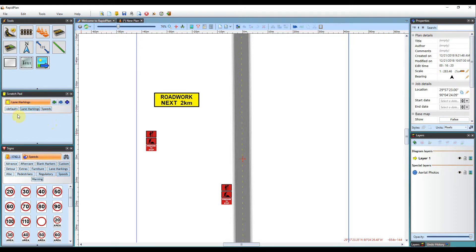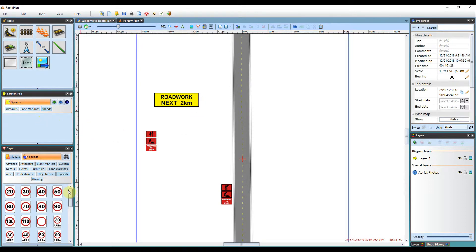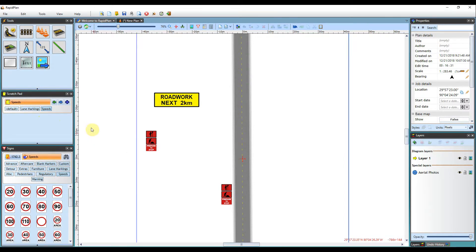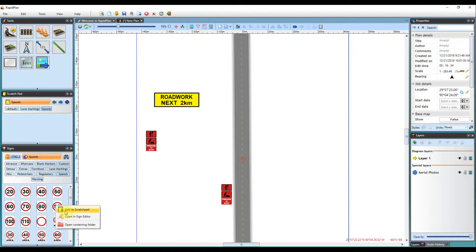Then to add a certain object to a folder, I just need to make sure the correct tab is selected. Then just select your sign. So for this one I will select the speed sign tab and then click on a speed sign to add it to the Scratchpad.